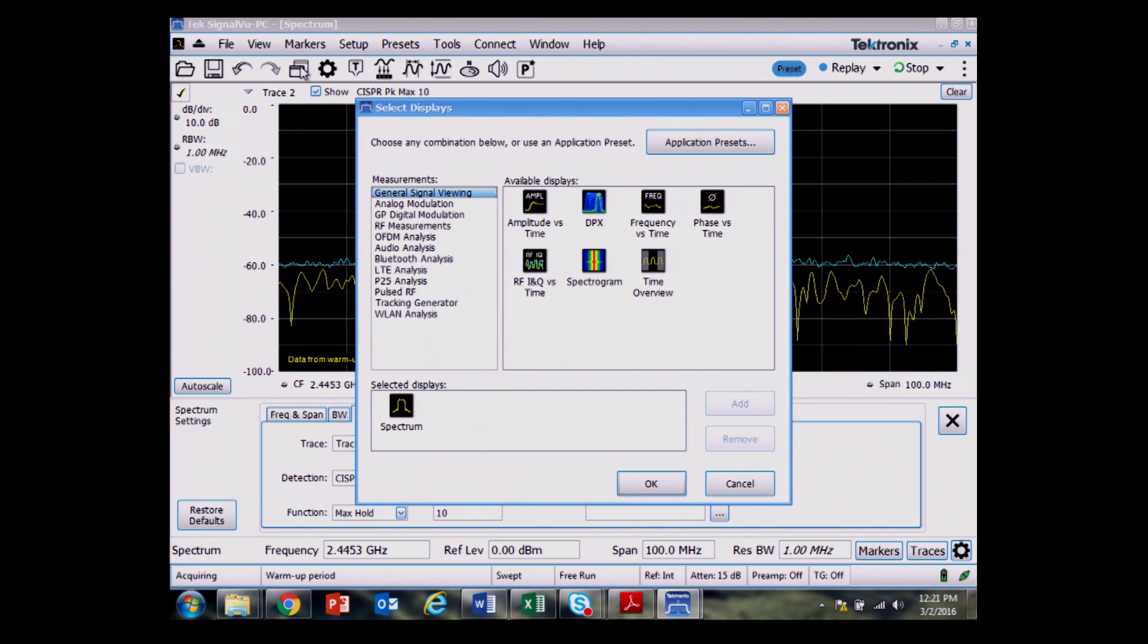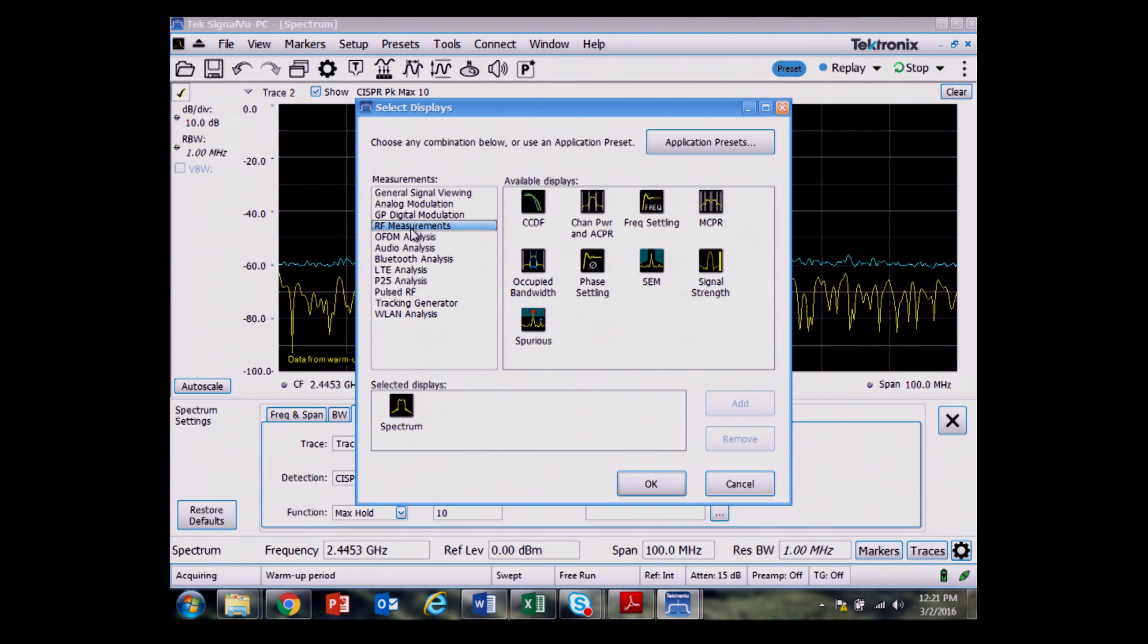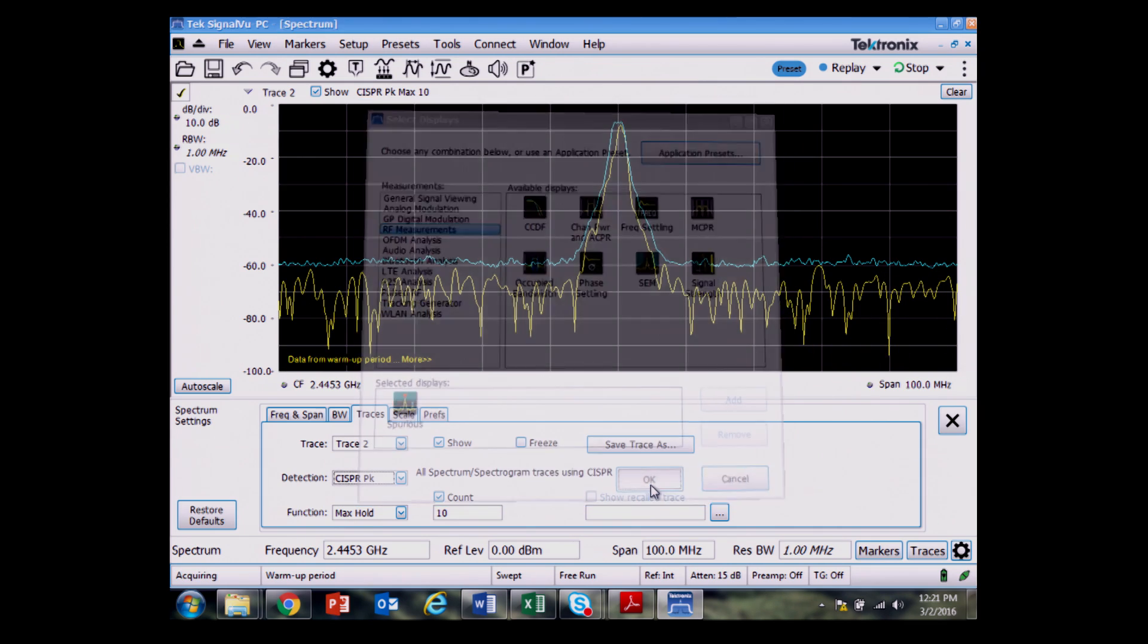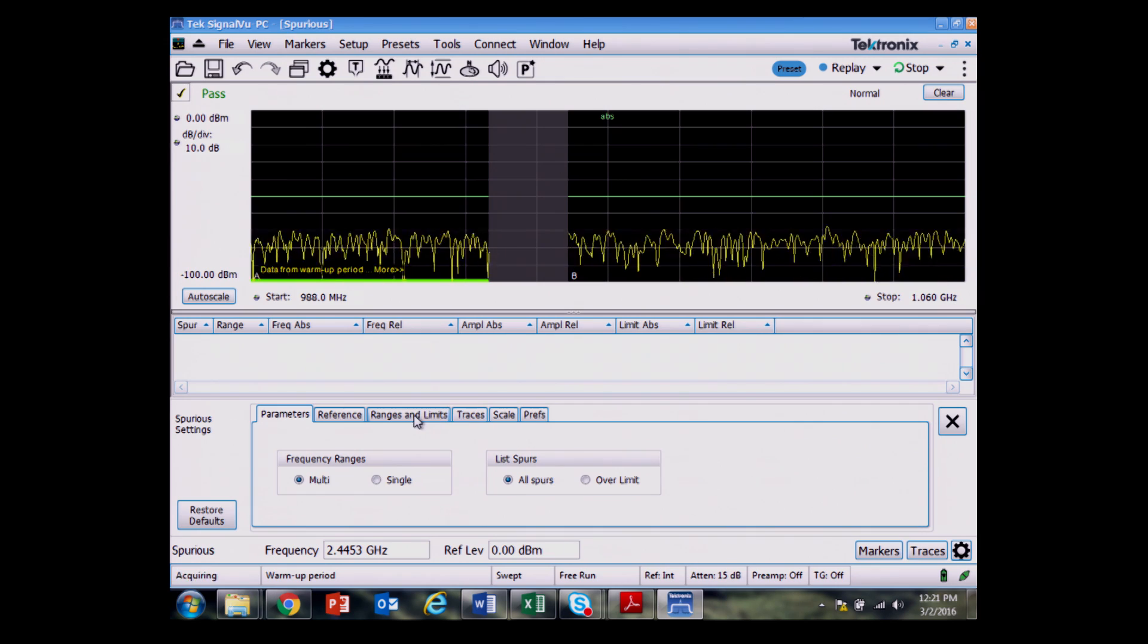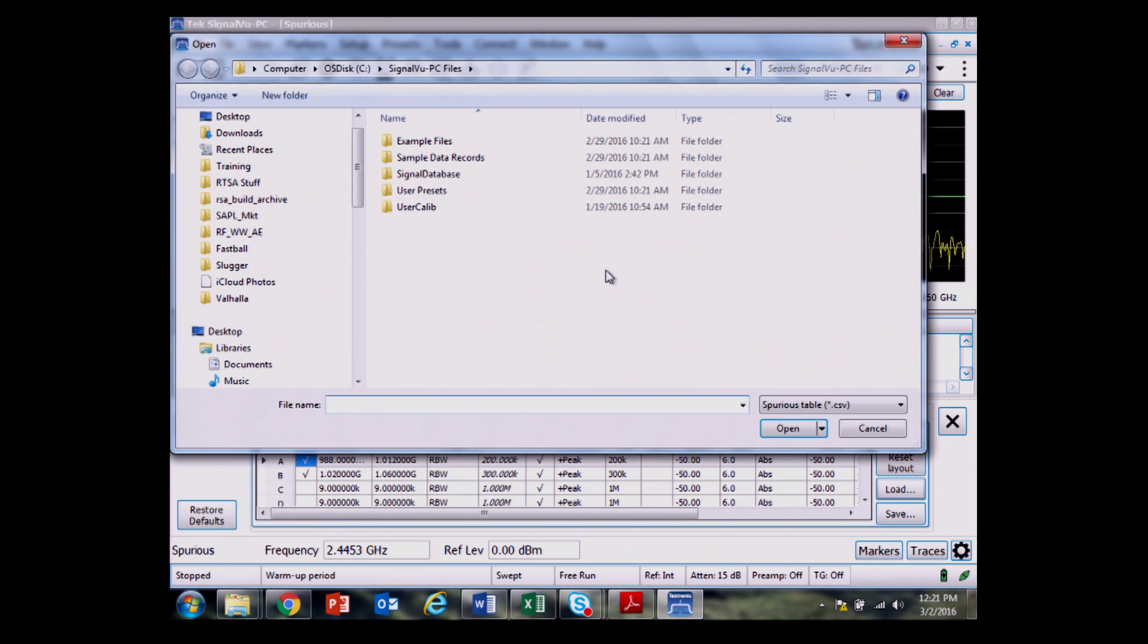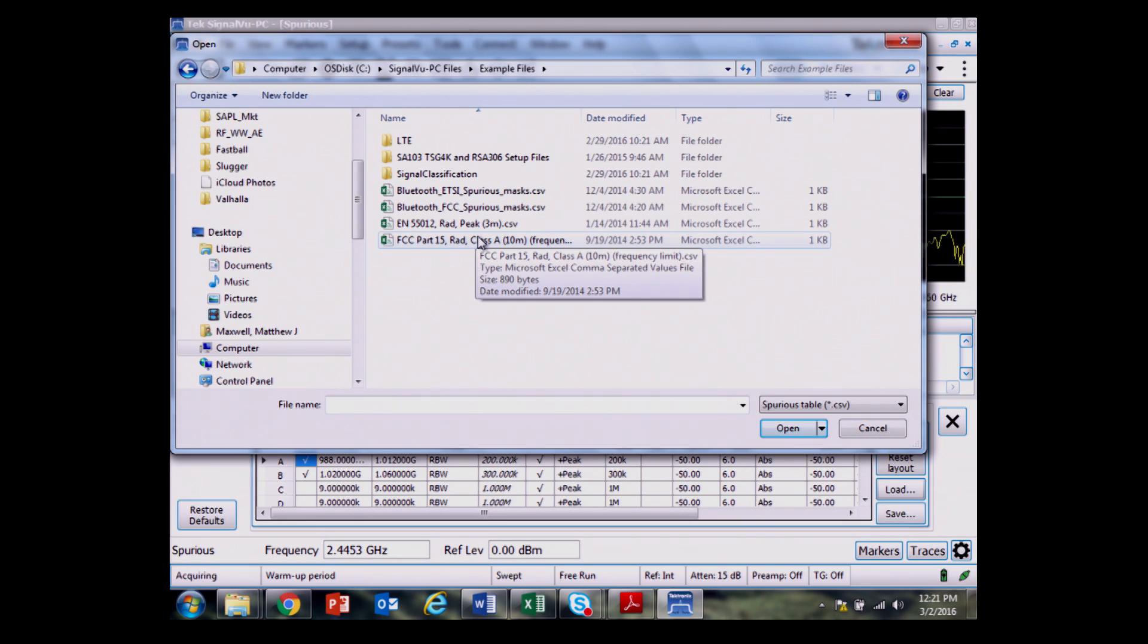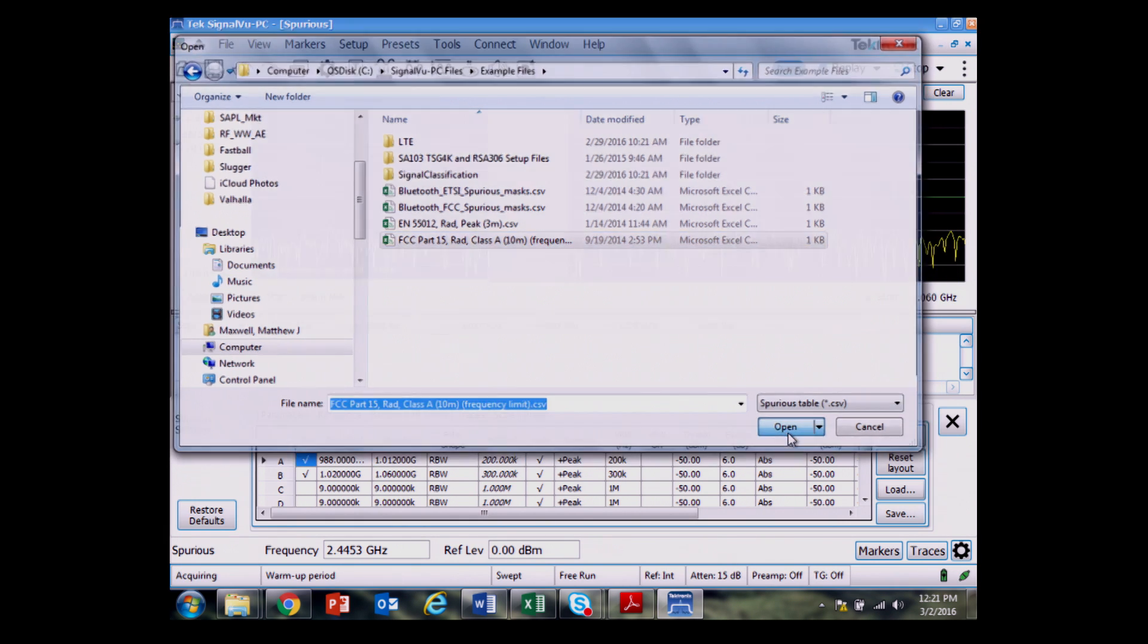Let's do a few more detailed things that might be good to check for EMI pre-compliance. Going back to the settings, we see the different measurement displays organized into different folders. I will pull up the spurious emissions test. The next thing I need to do is load an FCC limit line, which I have saved here, FCC part 15 for radiated for class A devices.